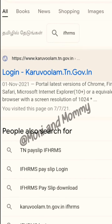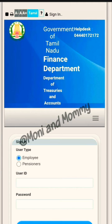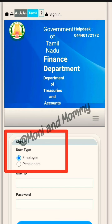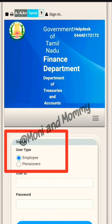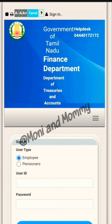Click the bell icon. Department of Treasuries and Accounts website is now open. Here you can see the employee or pensioners user type. If you click employee or pensioners, click on user ID and password. What do you do with the user ID?